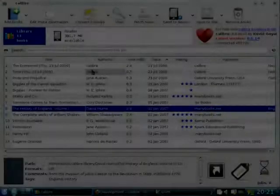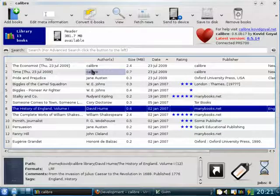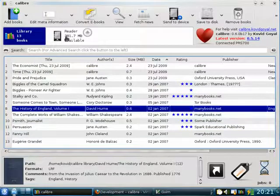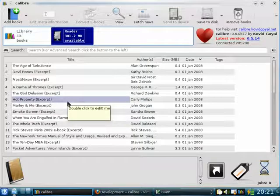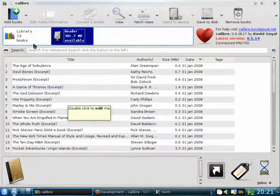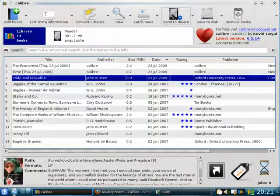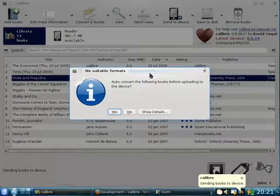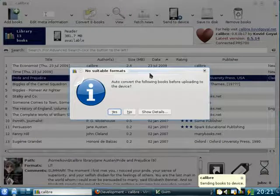Now I want to send Pride and Prejudice to my Sony reader so I can read it on the device. Whenever you connect your reader to the computer, Calibre automatically detects it and brings up a little icon. By clicking on the icon, you can see a list of books on your device — here you can change the metadata of the books, delete them, or do whatever you like. In order to send a book to the device, all you need to do is click on the book and then click the Send to Device button. Now the book Pride and Prejudice is in a format that the Sony reader does not support. However, Calibre knows this and can automatically convert the book to the Sony reader format.